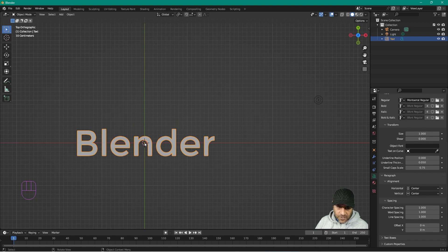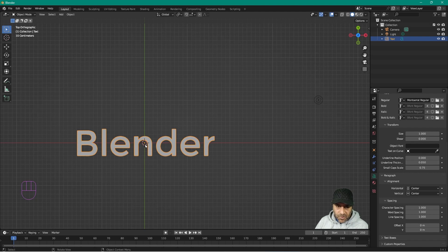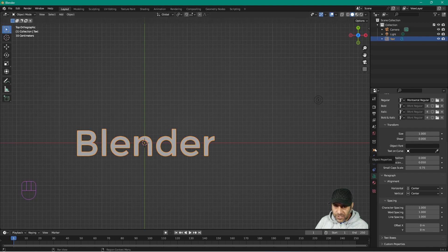On the vertical alignment, set that to Center as well. Now the text will be centered on the origin point, so when we rotate it we rotate around the center rather than the bottom corner, which would cause problems. Right now the text is not facing the right way, so let's go into the object properties.